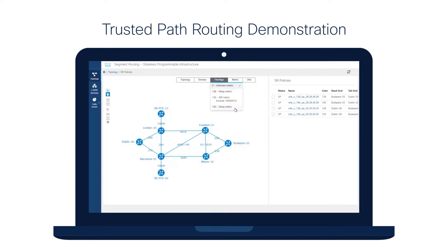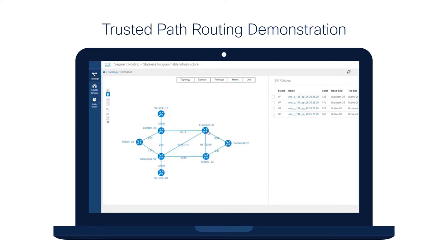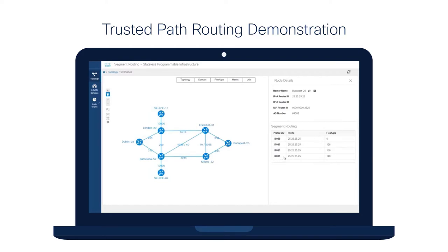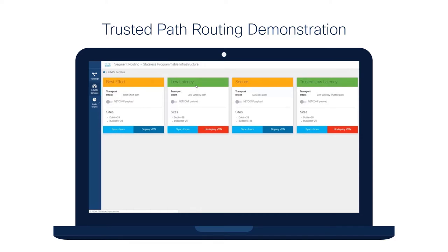FlexAlgo140 provides a slice that also minimizes delay but additionally considers the trust state of a node — we call it the trusted low latency slice. Drilling into a node like Budapest, one can see the different prefix segment identifiers: a single prefix 25.25.25.25 assigned to its loopback interface, with different MPLS labels for each FlexAlgo instance. In the topology, we've set up two VPNs between Dublin and Budapest — one steered over the low latency slice, and another with privacy-sensitive traffic steered over the trusted low latency slice.